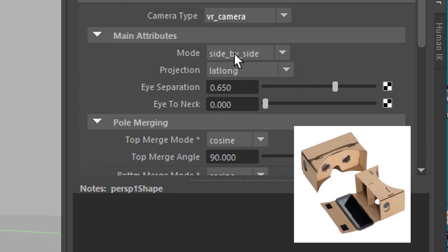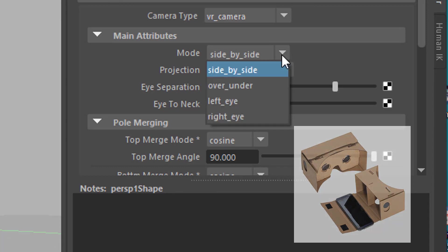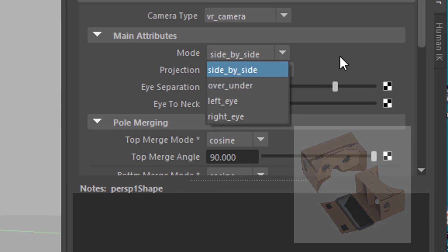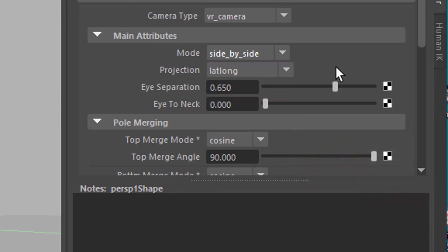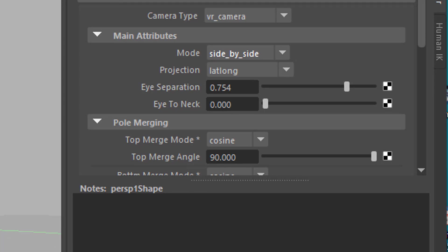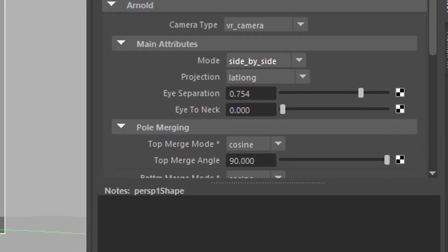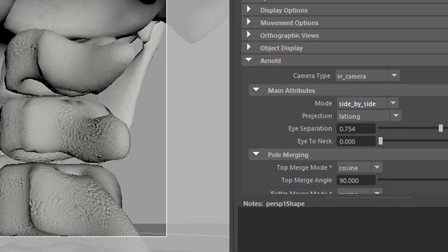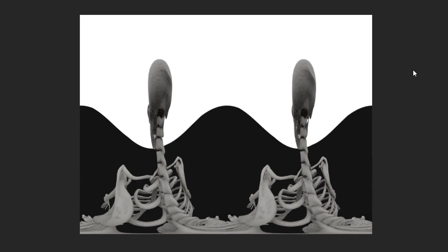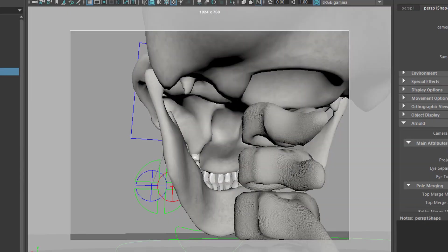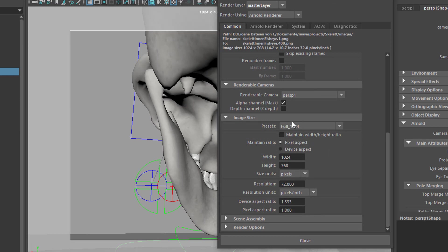And you project them side by side usually and not over and under, left eye and right eye only. And you can have an eye separation here of 0.65 which is the default or just a little bit more. And eye to neck etc. Very few settings really but this is the result you get. So there are two images here.